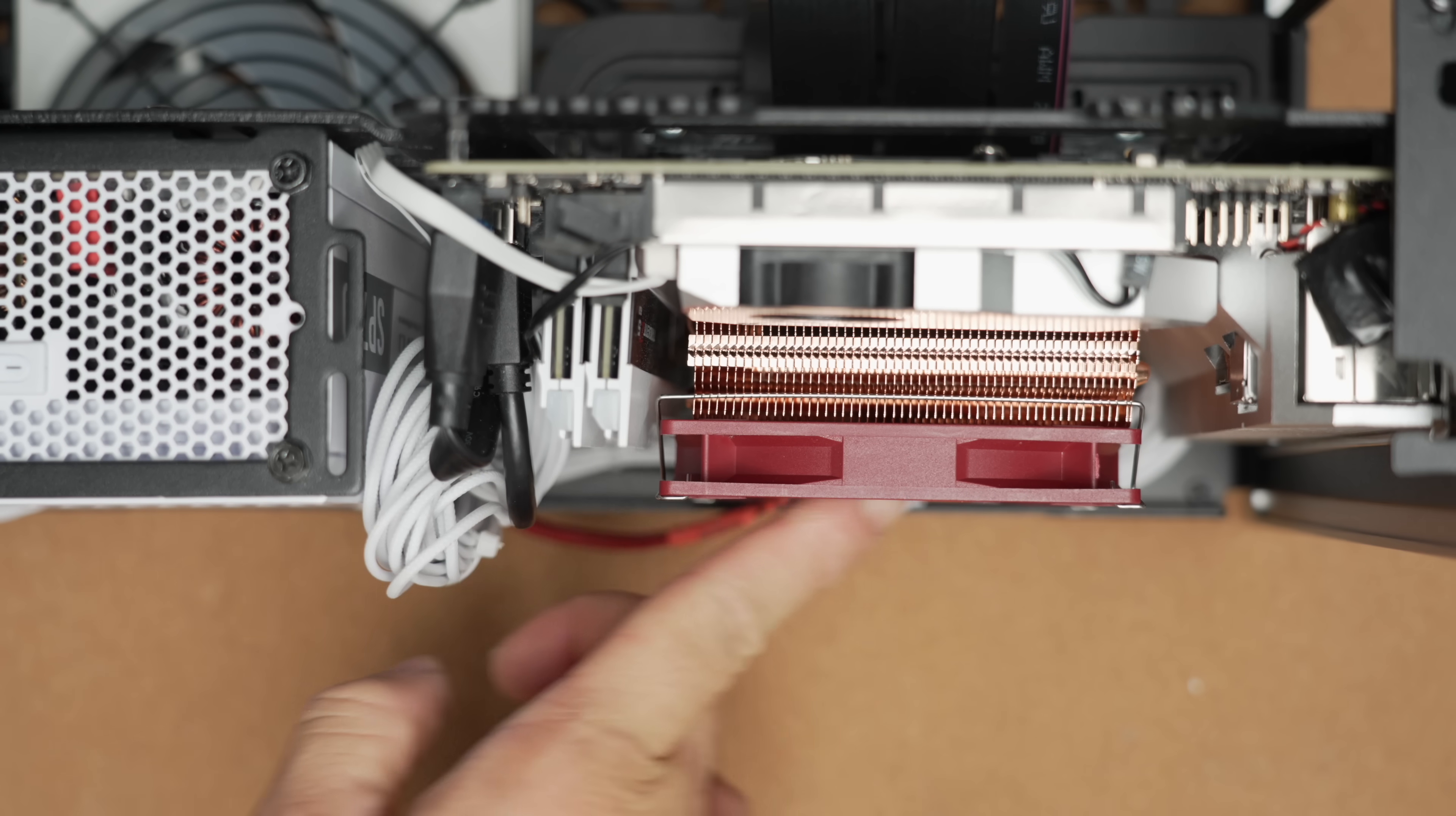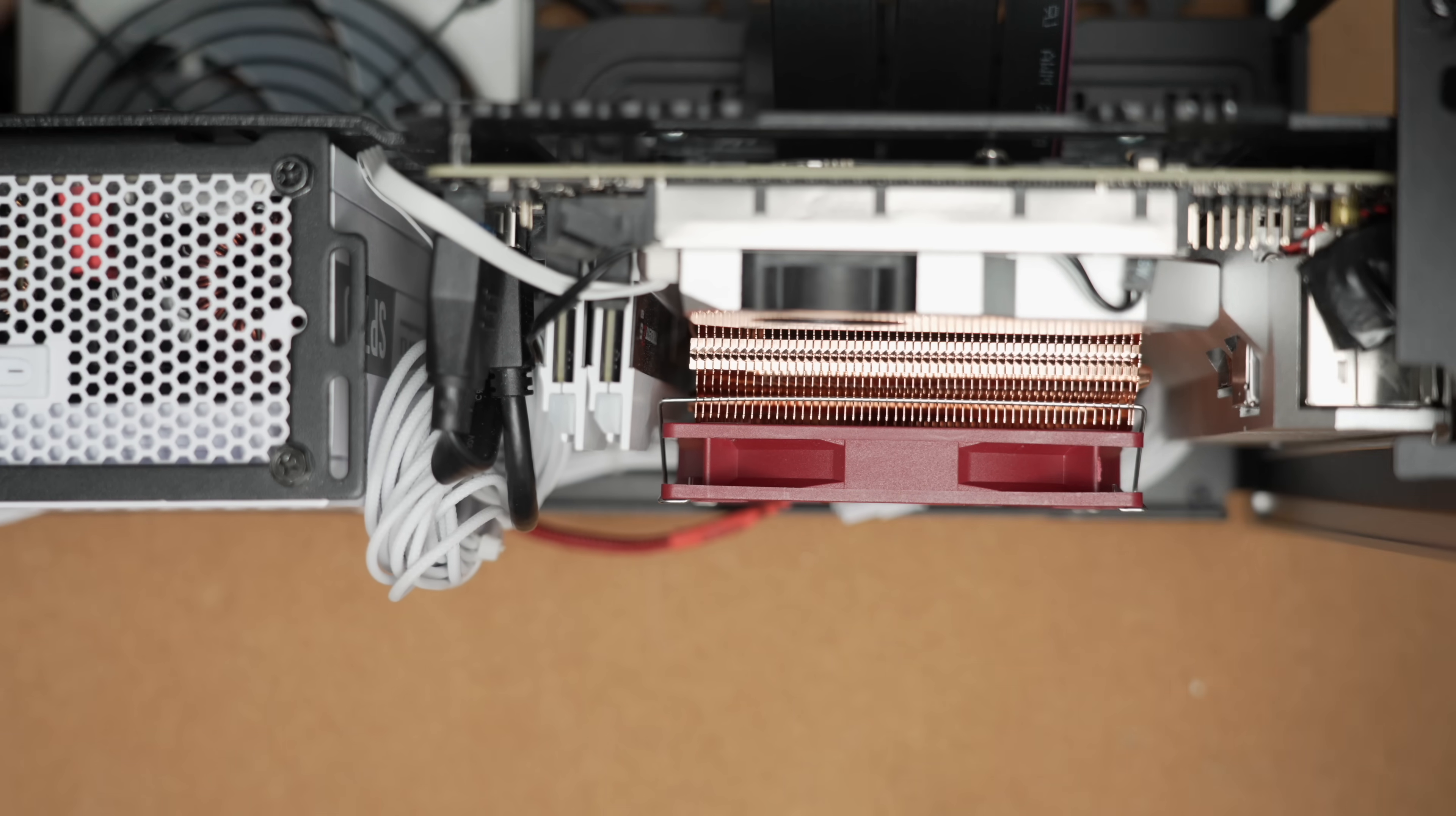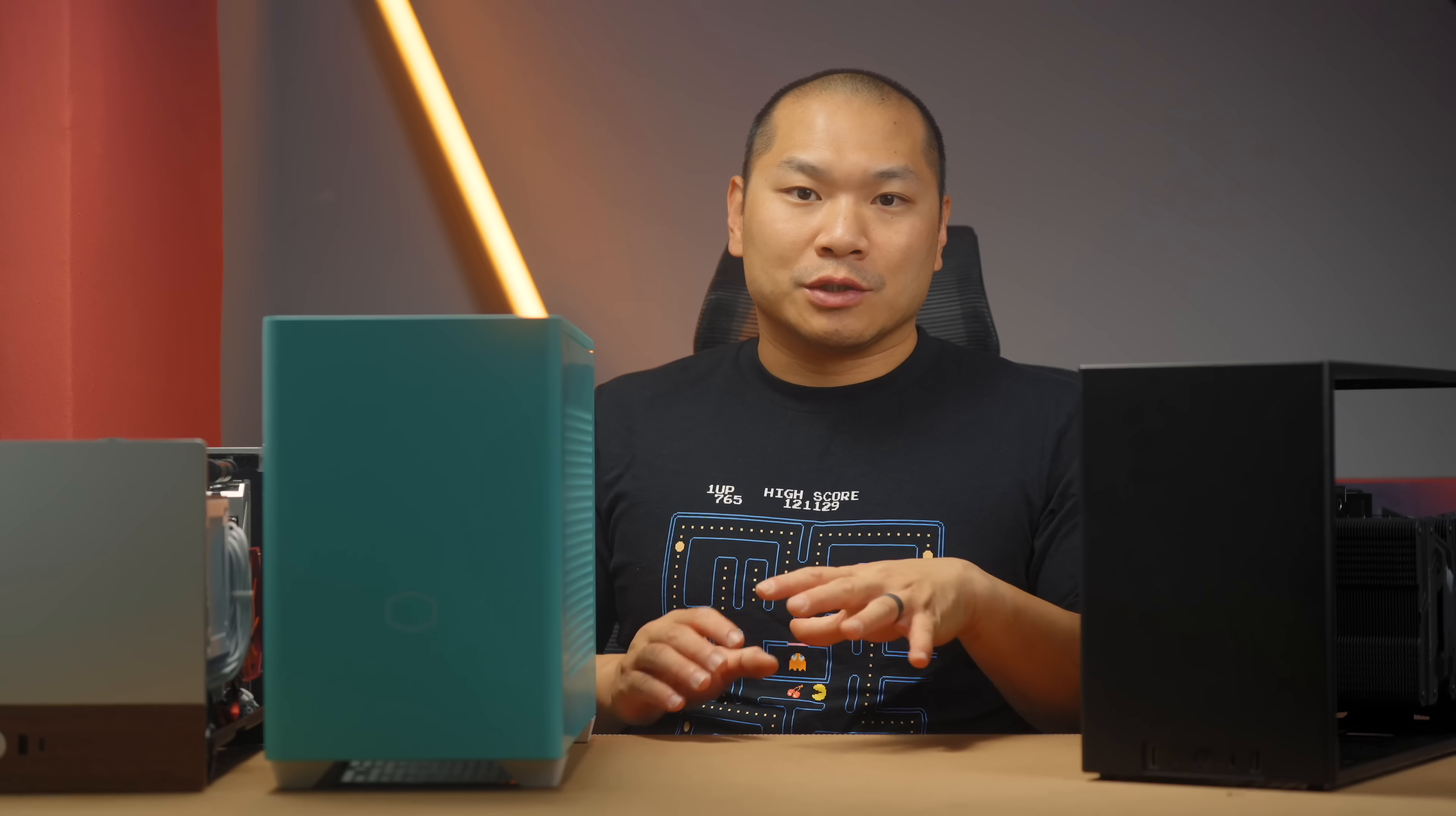And I also wanted to highlight that you really don't need to spend a lot on your cooler for the 9800X3D. So I'm using just three Thermalright coolers here. They did send me a few of these coolers for review, but they're not sponsoring this video. They just happen to be one of the best brands right now for price to performance.